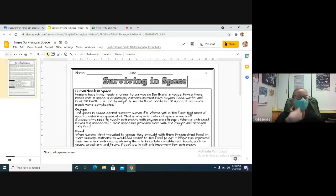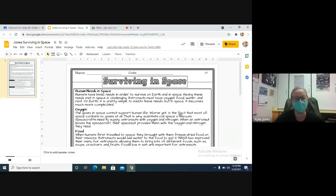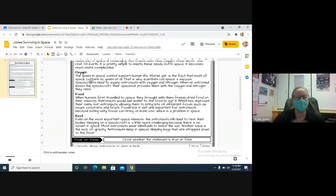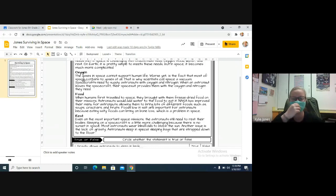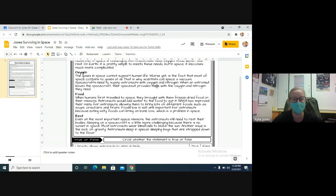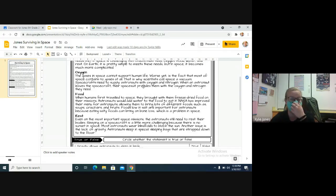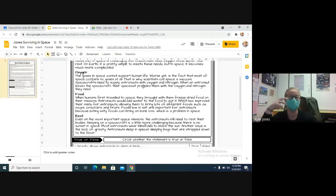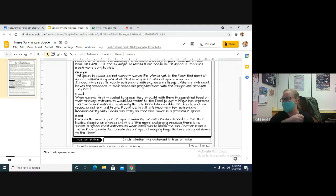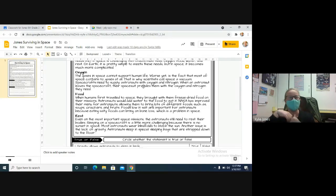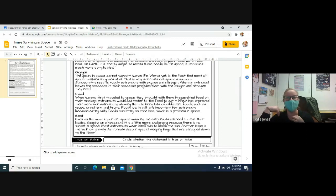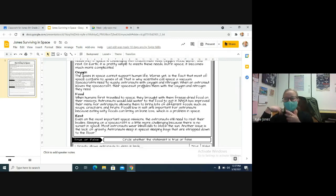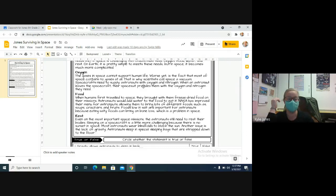But first, oxygen. The gases in space cannot support human life. Worse yet is the fact that most of space contains no gases at all. That is why scientists call space a vacuum. Spacecraft need to supply astronauts with oxygen and nitrogen. When an astronaut leaves the spacecraft, their space suit provides them with the oxygen and nitrogen they need. So these spacecrafts and the spacesuits are built to provide the oxygen that's needed, right? It's not like they have to walk around the space station with oxygen tanks on their backs. It's supplied within the space station. Once you leave that, your oxygen comes from a tank that's attached to your space suit, or however they do it. It might be a little bit different. I don't know how they actually do it. I'm not an astronaut.